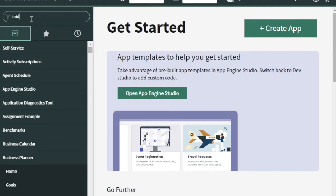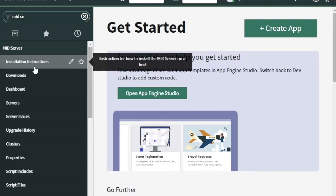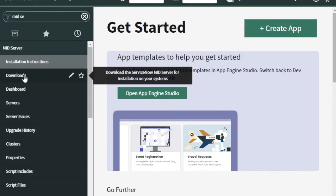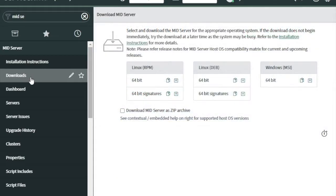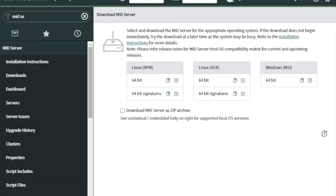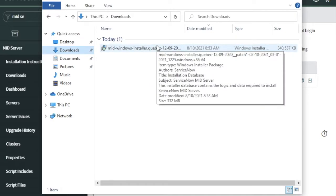To install the MID server, you have to search for 'MID server' and follow the installation instructions. Once you go through those, click the download option. Based on your system, download the appropriate application. I have already downloaded this file, so going back to my explorer, you can see the file is already downloaded.